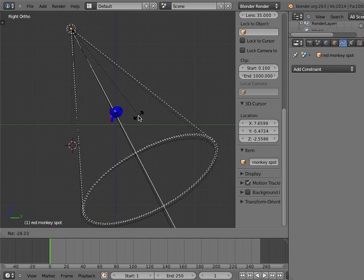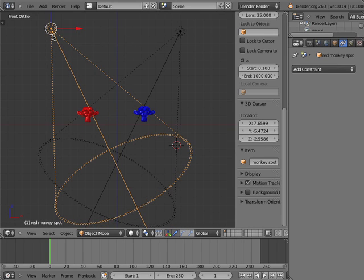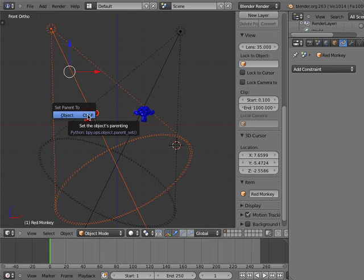I'll select the red monkey spot lamp and hold down my Shift key and add the red monkey object to the selection. I'll then press Control-P and make the red spot lamp object a child of the red monkey object.